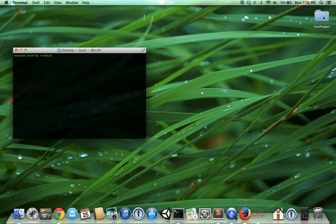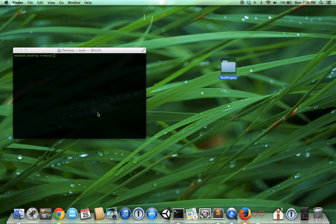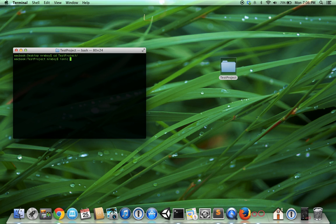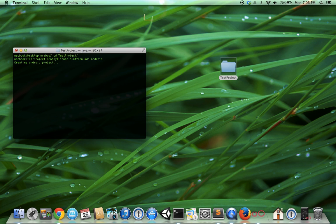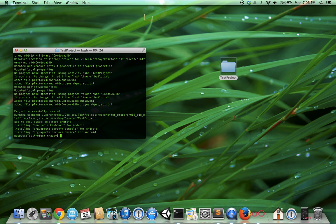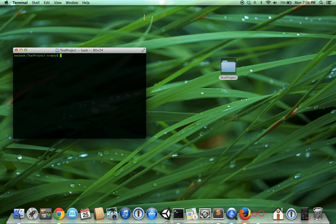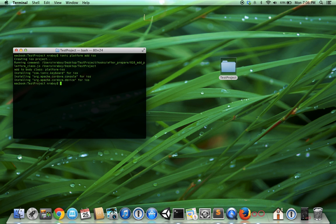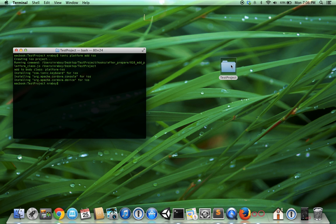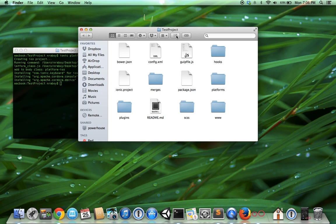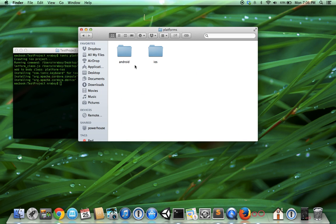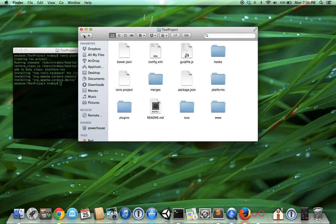It went ahead and created a test project. I'm going to enter that directory and include the Android and iOS platforms. As we can see, they've both been added to the platforms directory.